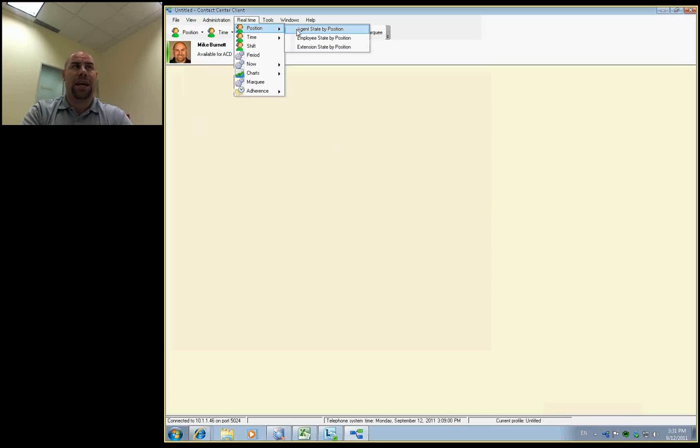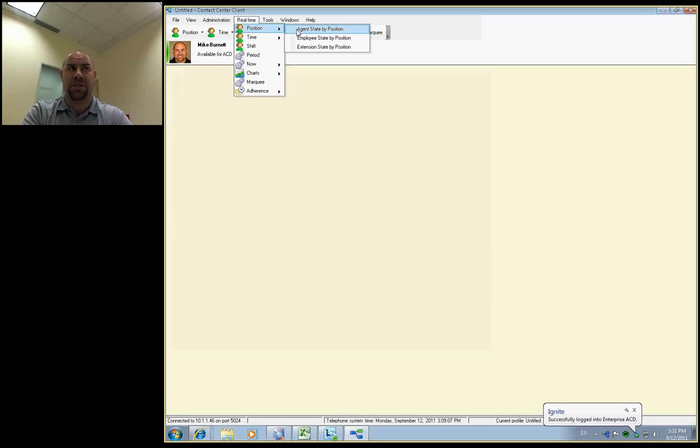So the application today can support 50 ACD queues to be set up and can scale from zero agents all the way up to 200 seats. So that's what we've done for basic validation testing to this point.